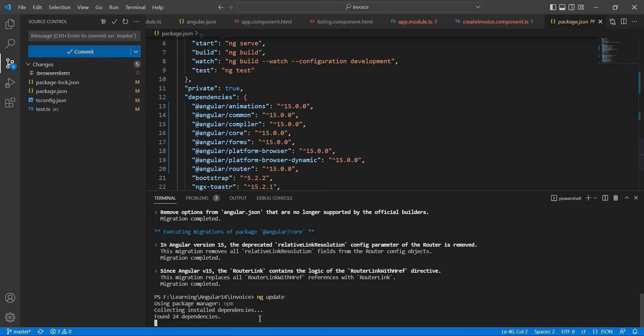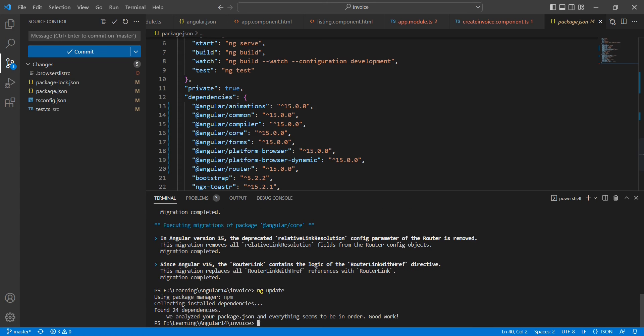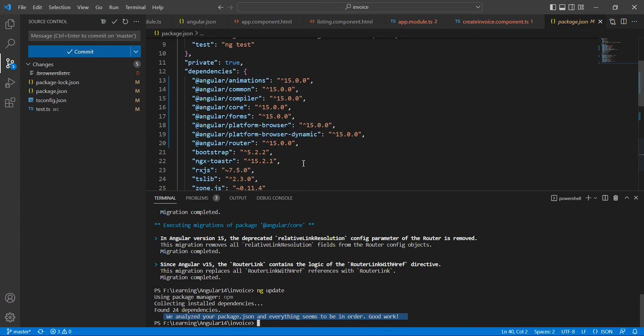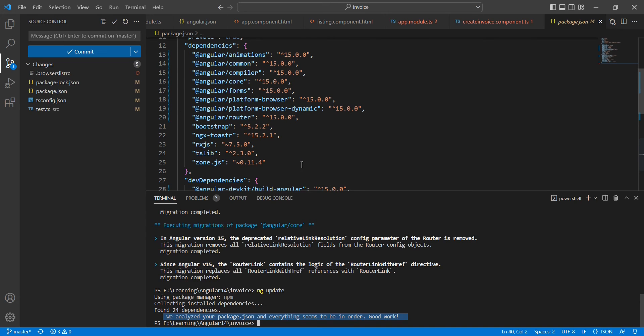It's collecting all installed dependencies. Finally we have this message: we analyzed your package.json, everything seems to be in order, good work. If there's any dependency, it will say we have to install it manually. Angular-related packages are installed or upgraded. Similarly, if you want to upgrade other packages like Bootstrap or NG Toaster, you have to upgrade everything manually.